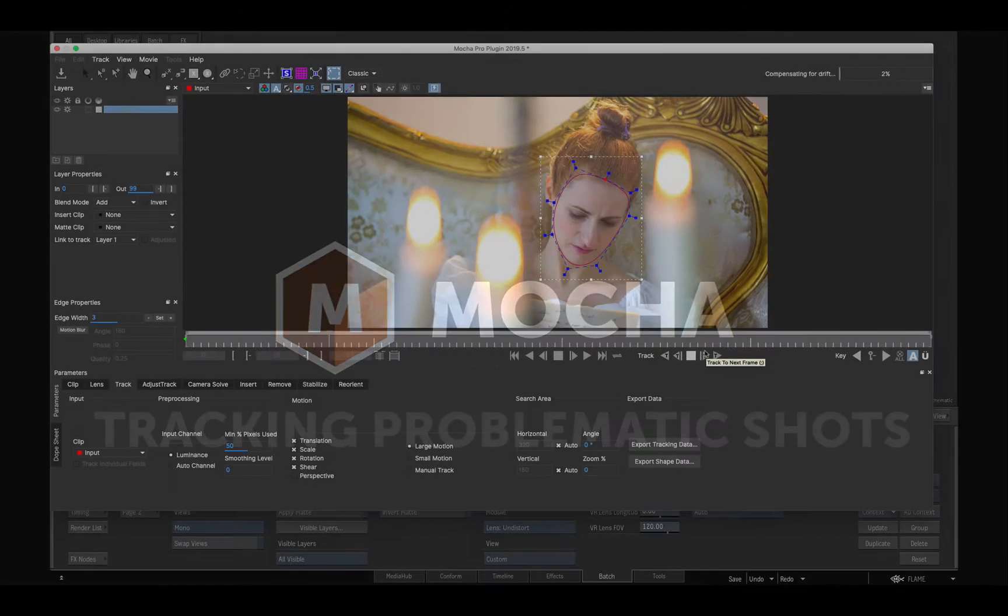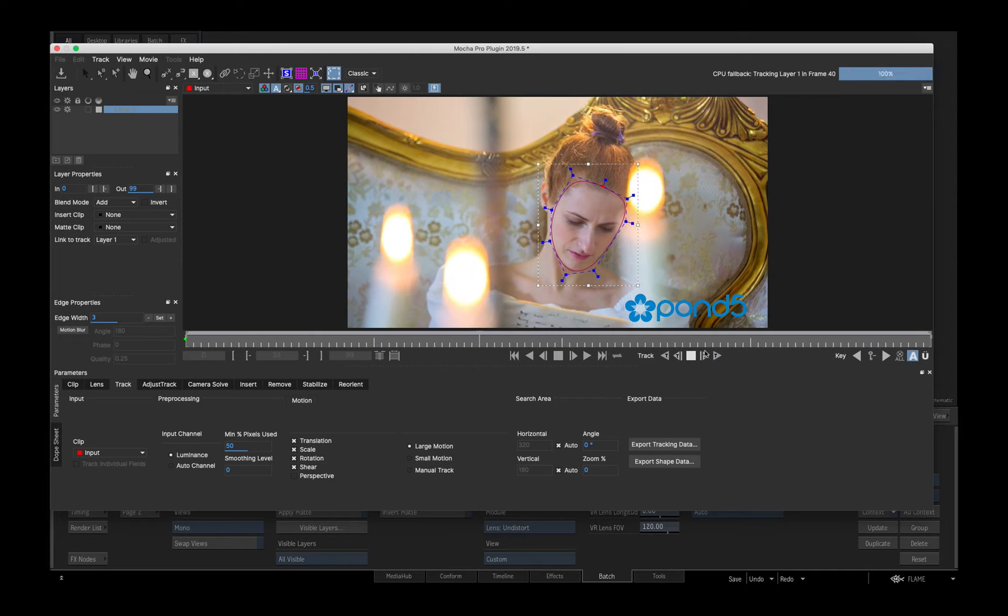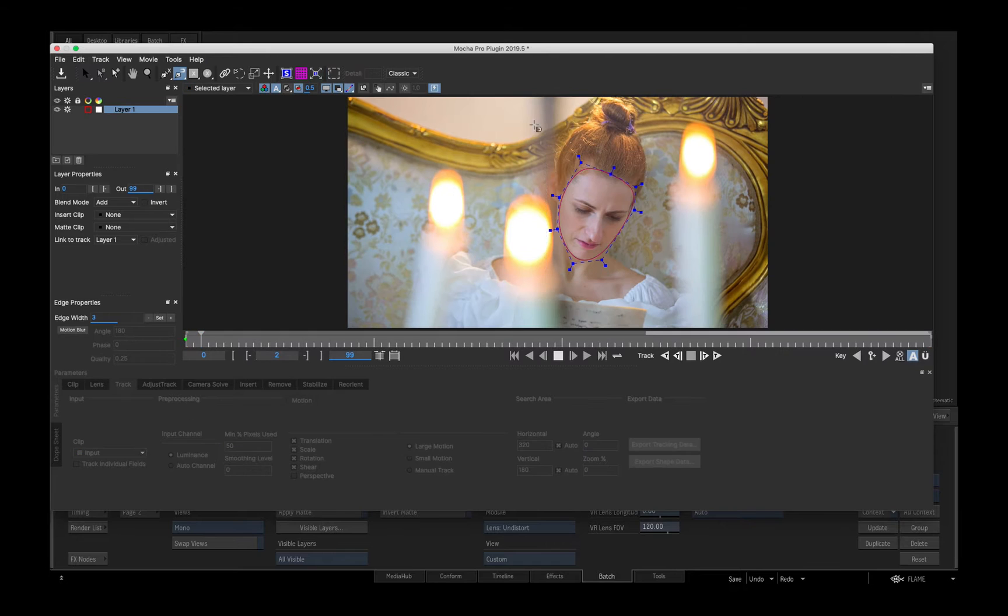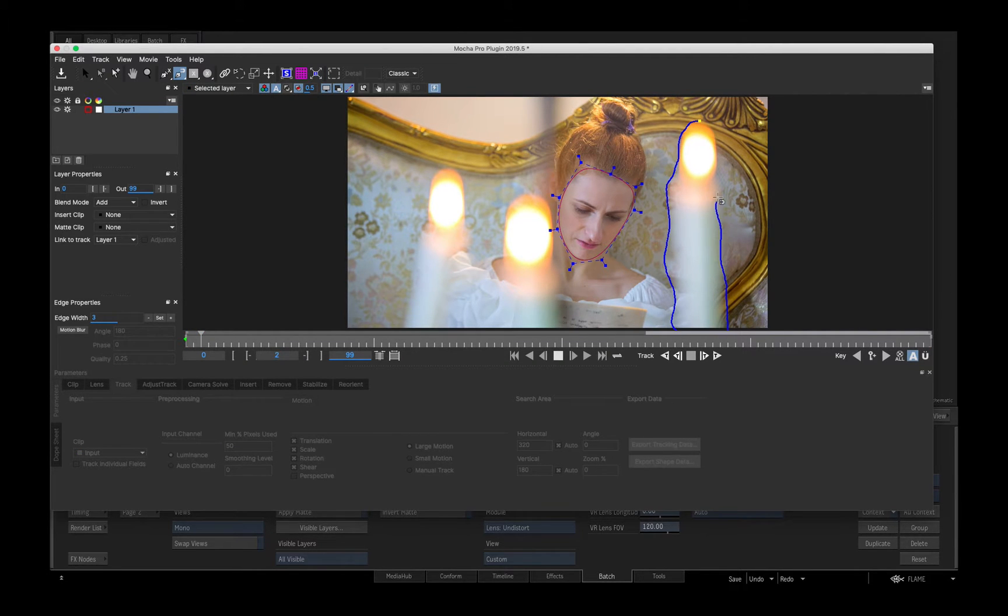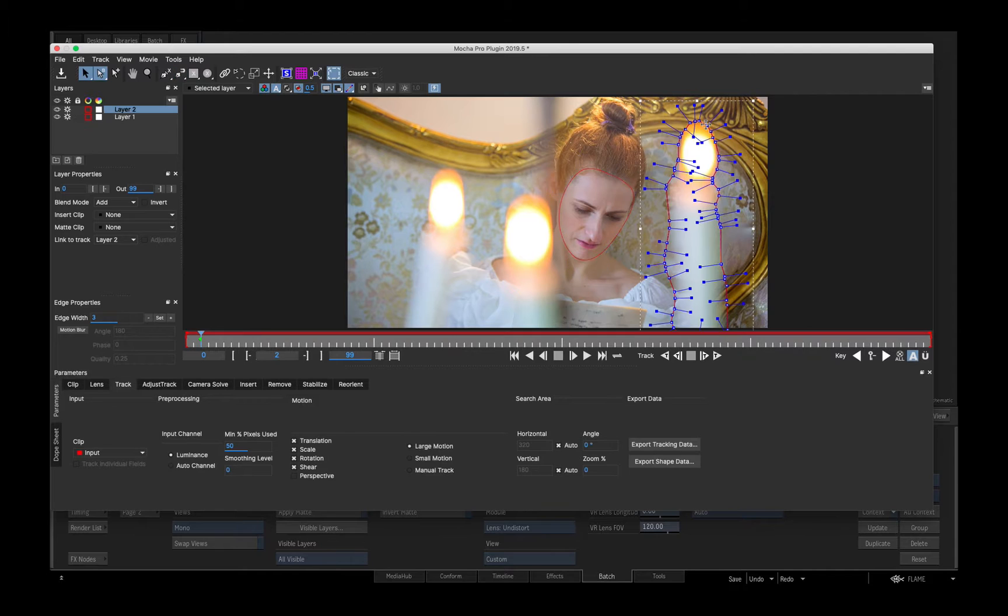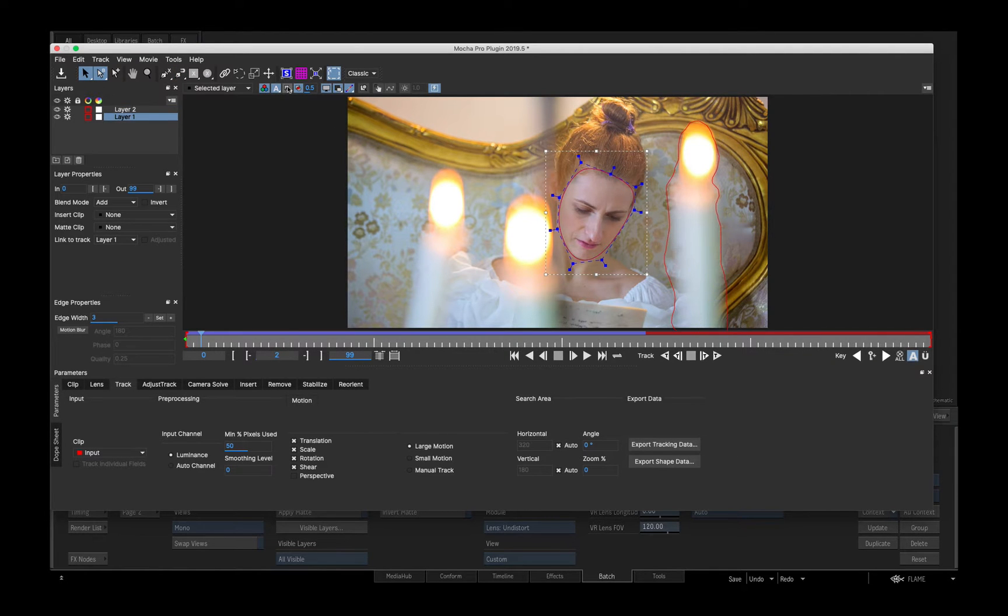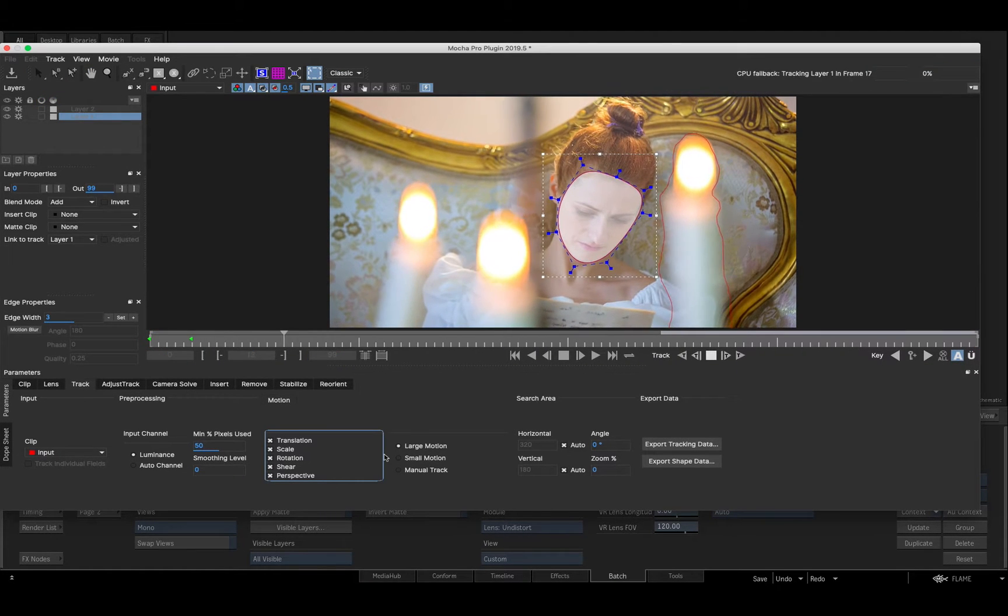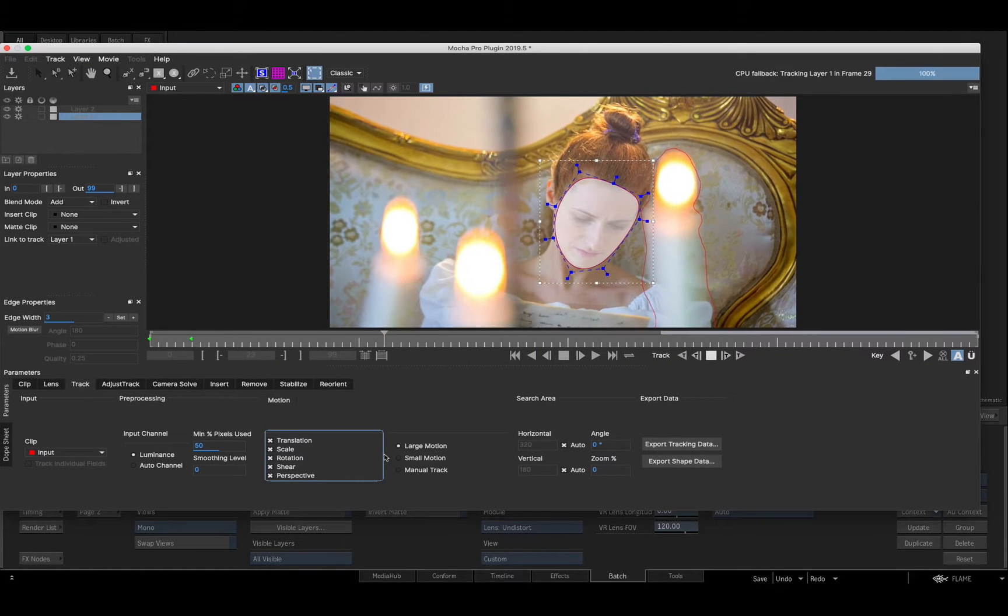In this shot, the occluding candle spoils the track on the face, so I'll draw a freehand shape around the candle. When placed above the face shape in the Mocha layers list, the candle shape acts as a holdout for the tracker on the face when I measure the track, improving its precision.